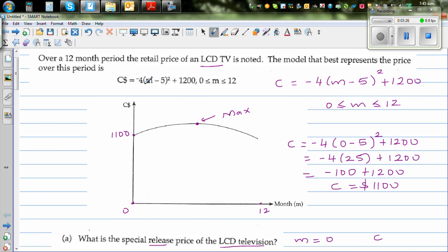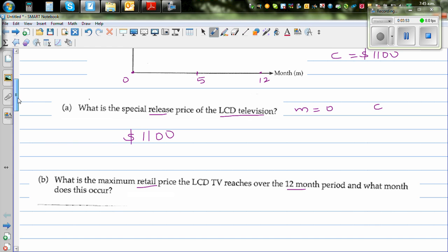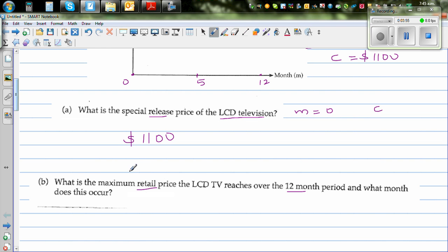The parabola has shifted 5 to the right because of this minus 5, which tells me the parabola has gone 5 to the right. And it has gone 1200 up. So this coordinate, I can say, is (5, 1200). So the maximum price the LCD TV reached is $1200.